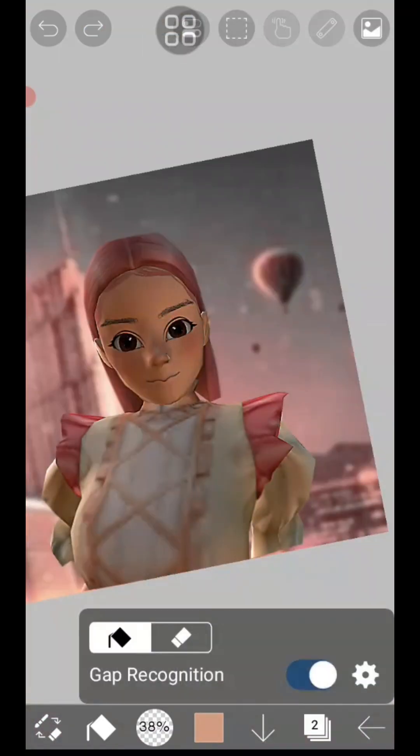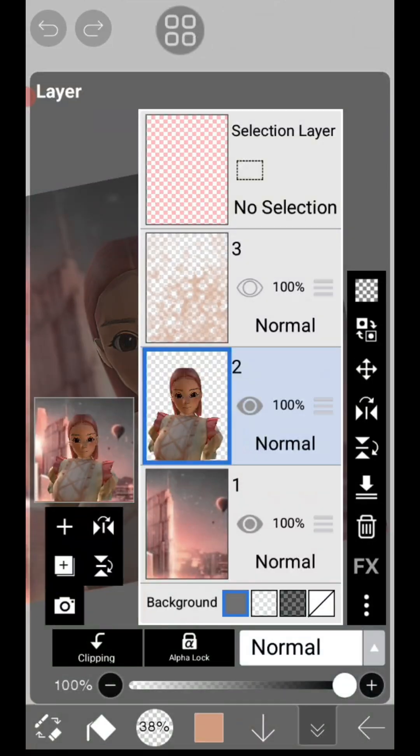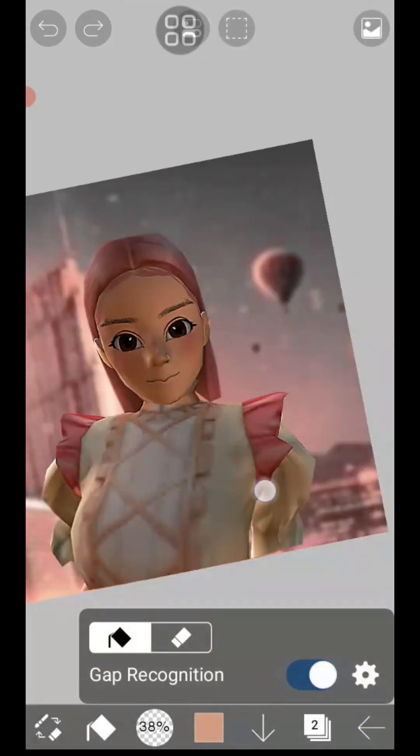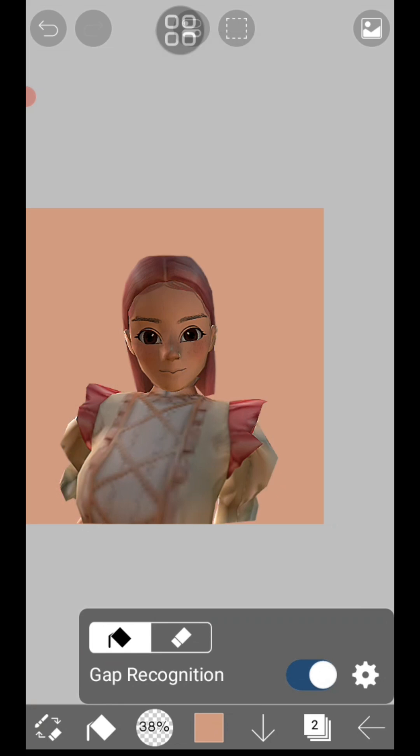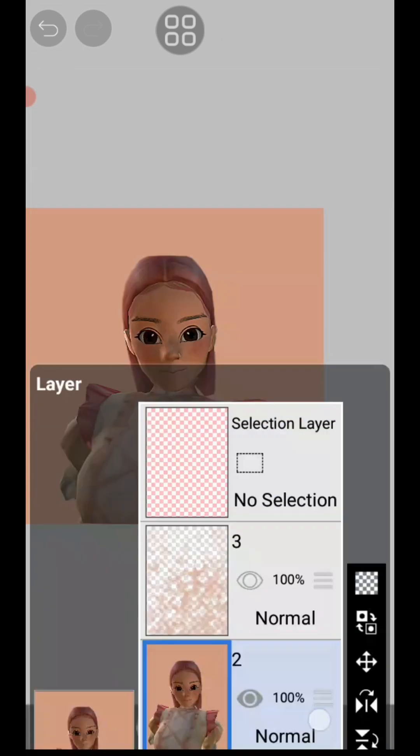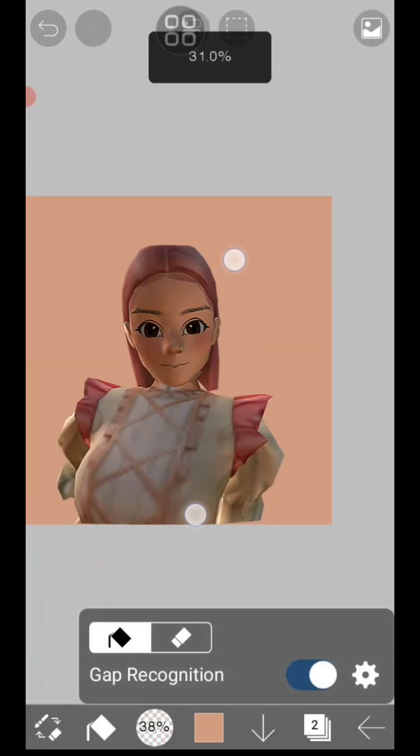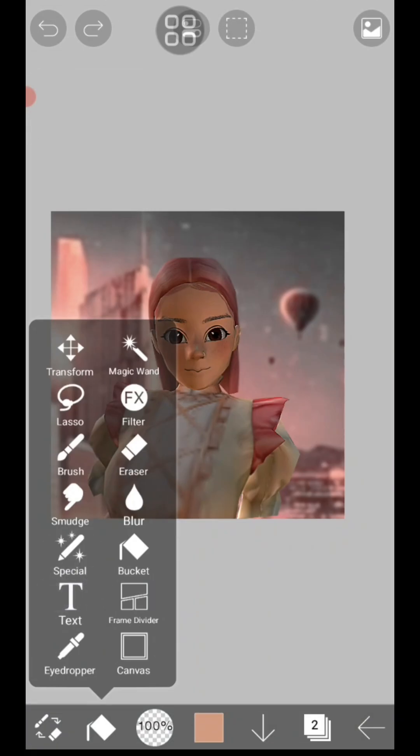Color bucket: tap on color wheel, choose the color, tap on bucket and wherever you tap it will fill that area with color. You can use it after using lasso tool and magic wand. You can fill the selected area with color. Honestly, I don't use it.